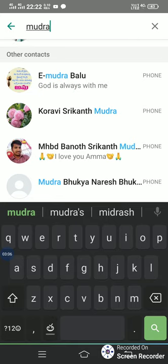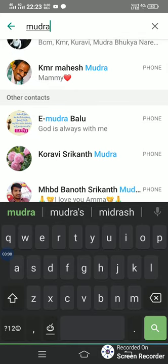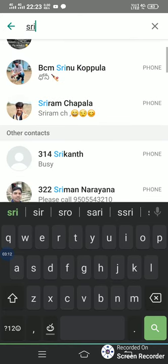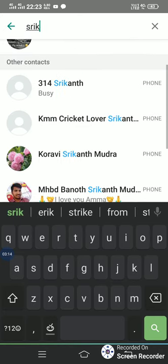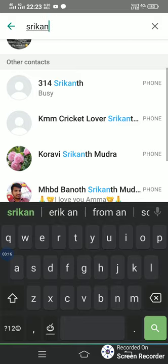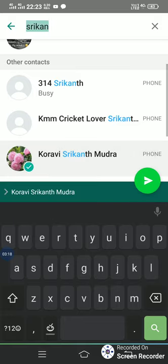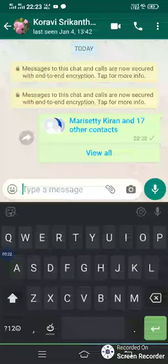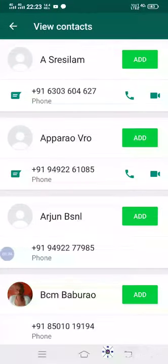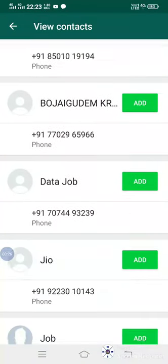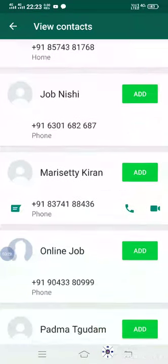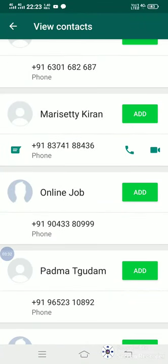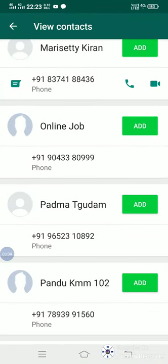This is the address. If you want to choose the option, you can choose the option. For example, if you want to choose the option.